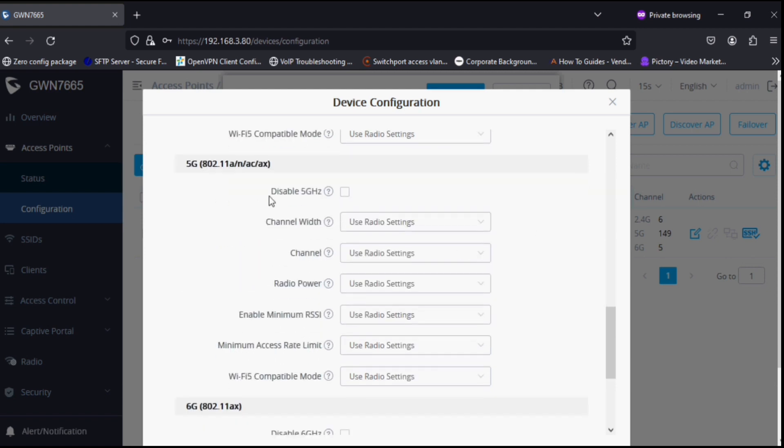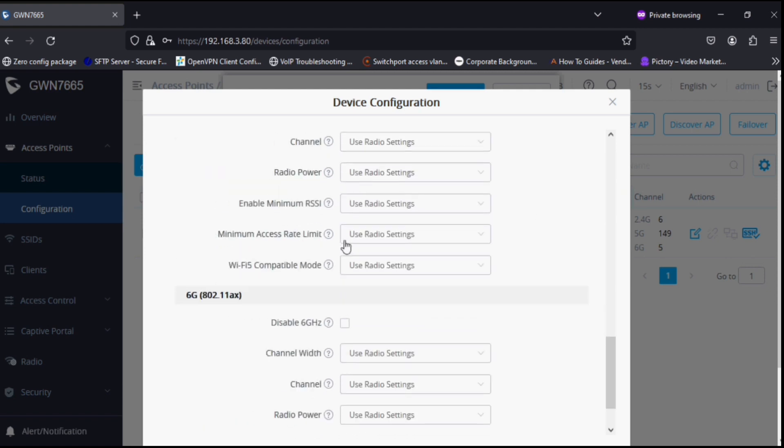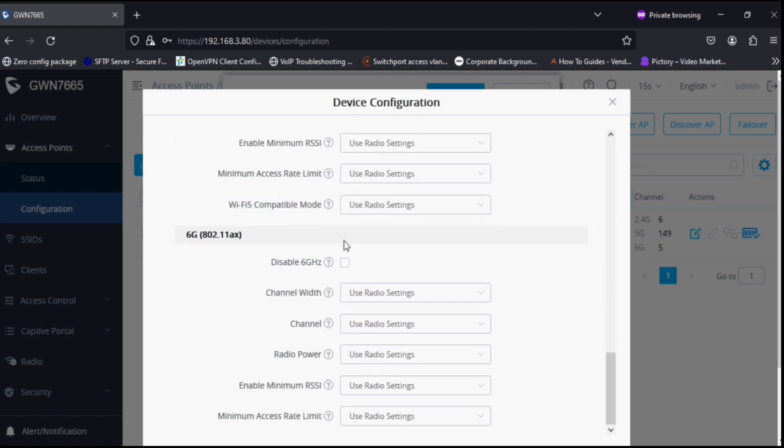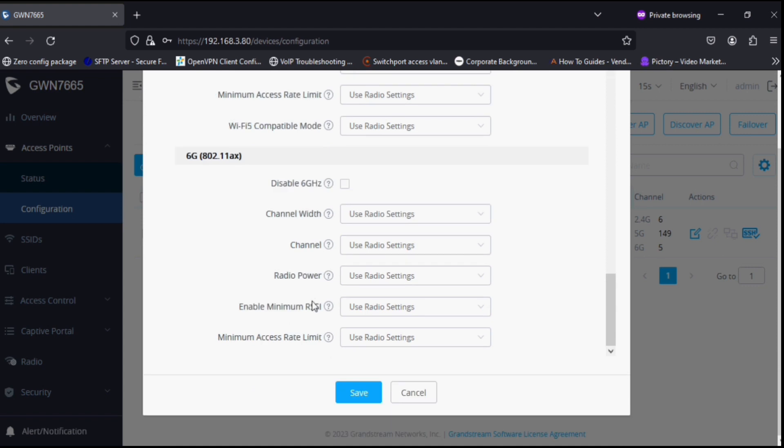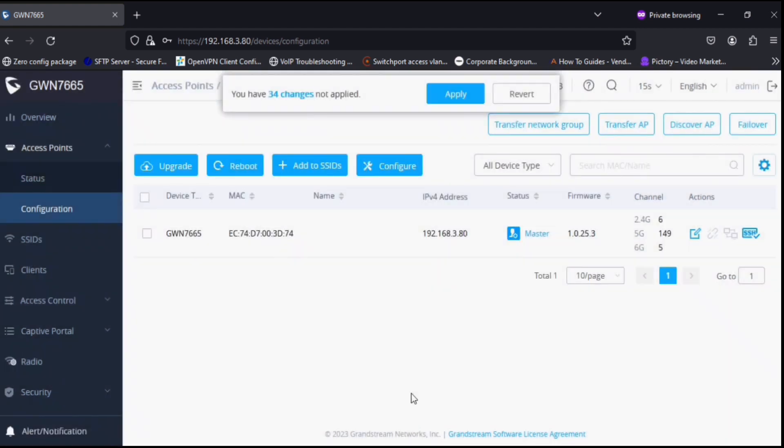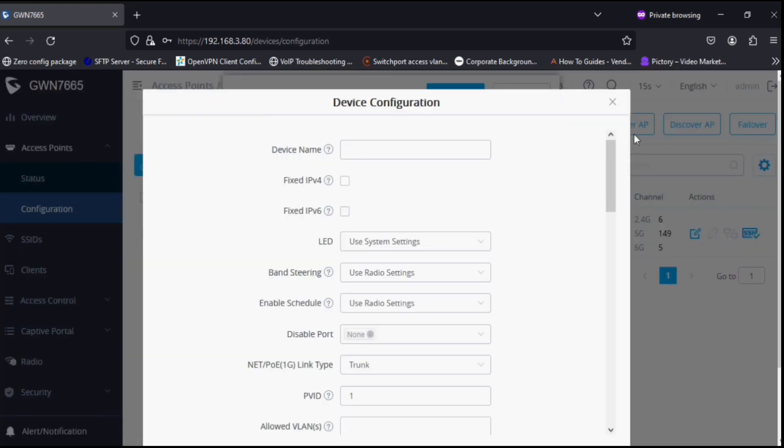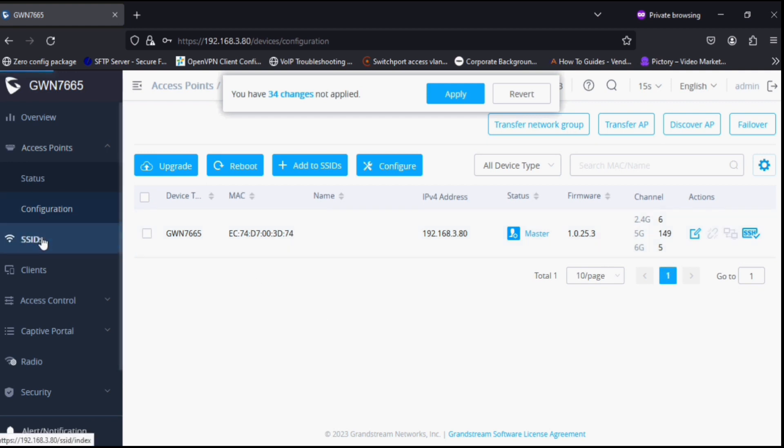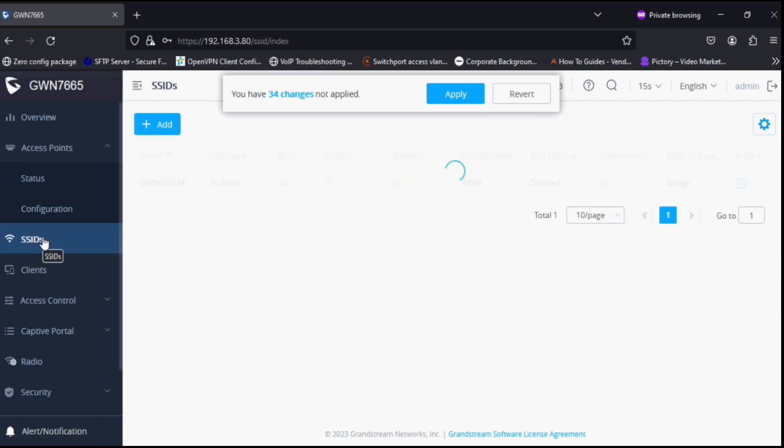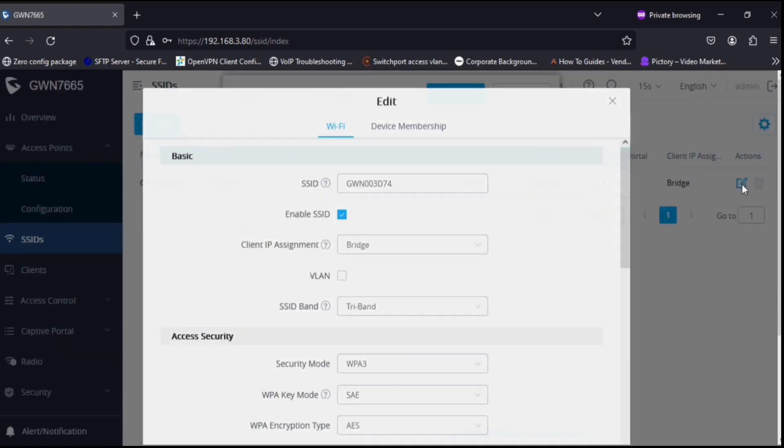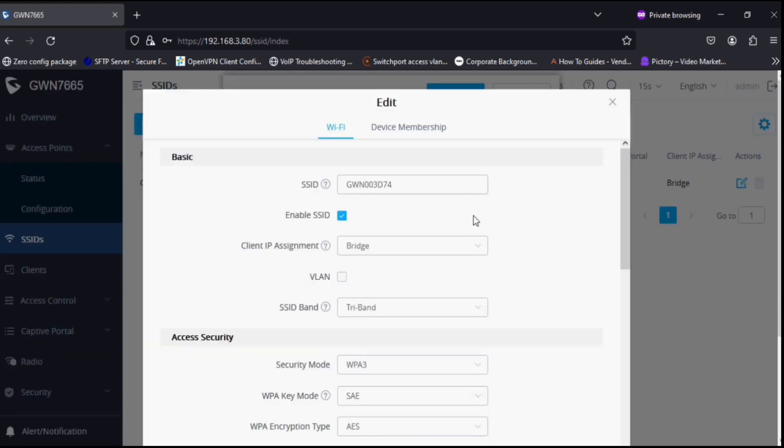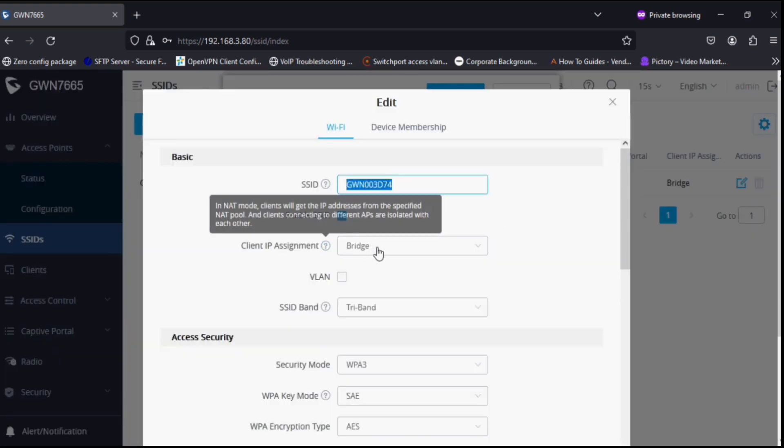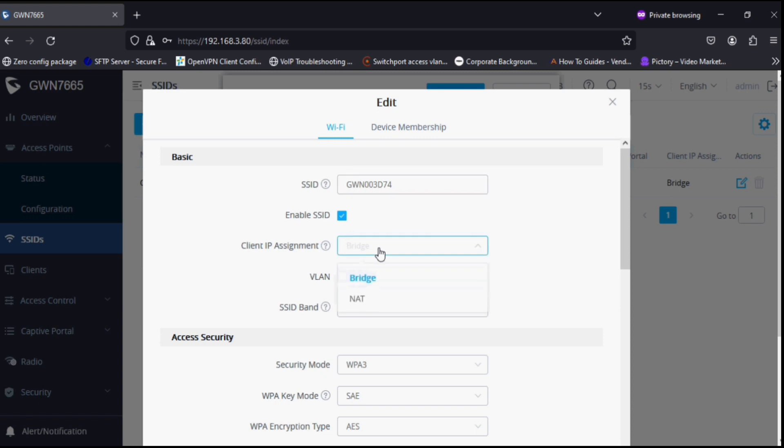Now you can see the device configuration. It has separate configuration for three bands, similar to previous ones, but the added option is for 6G band. You can see here channel assignment for the bands. Now I'm going to the SSID, which is the default one created here, and we can have bridge and NAT IP assignment for clients.